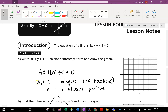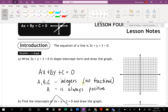In the general form, a, b, and c are just integers — meaning we should not be seeing any fractions or decimals. They can be positive or negative numbers. Also, a, which is the number beside x, should always be positive. So the general form is just another notation for a line with these specific characteristics.